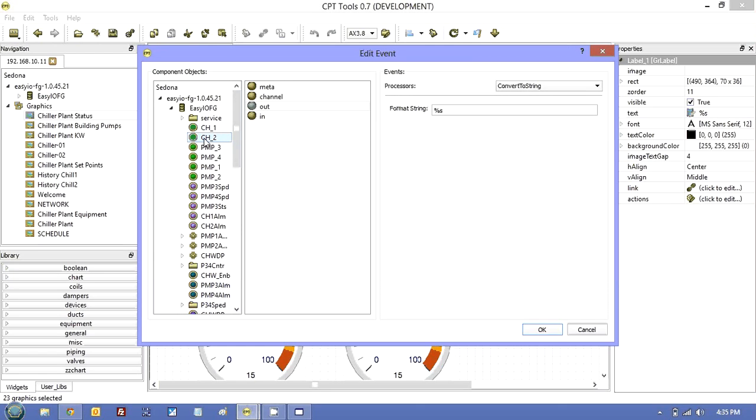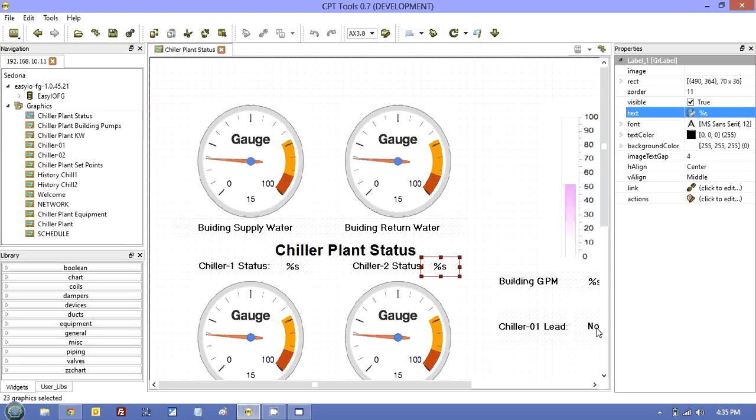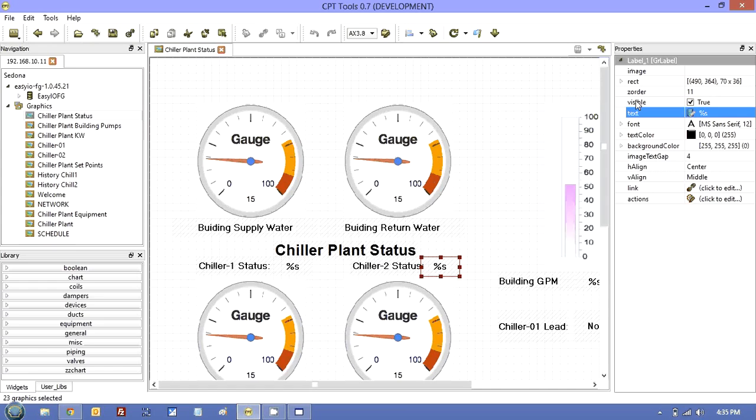So you can see chiller 2 out is coming to this label. And you can actually do that for any of the charts. And you can also copy them to other controllers and go through and edit them in this way.